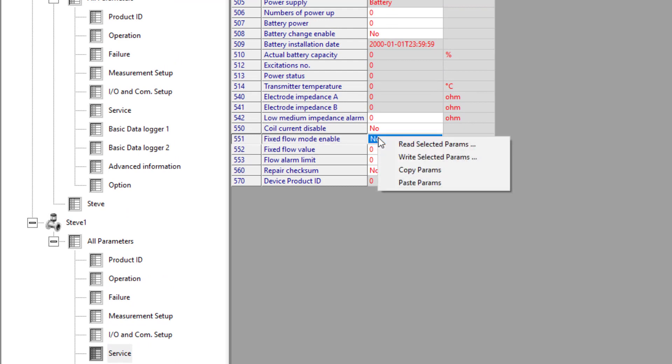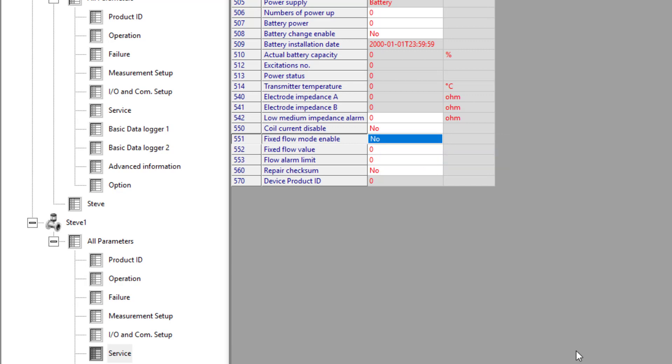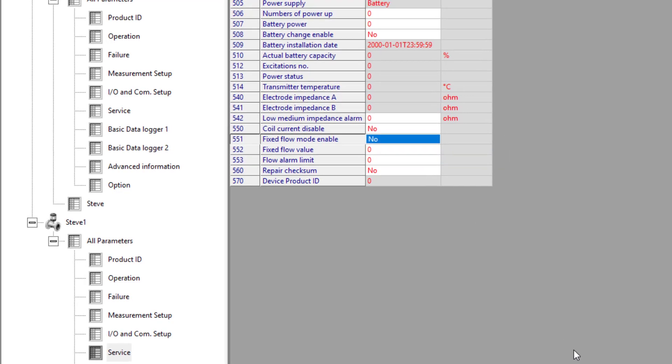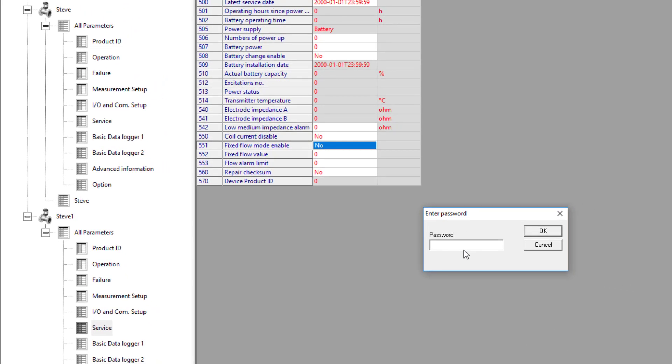If I right click that and write that to set it to no.